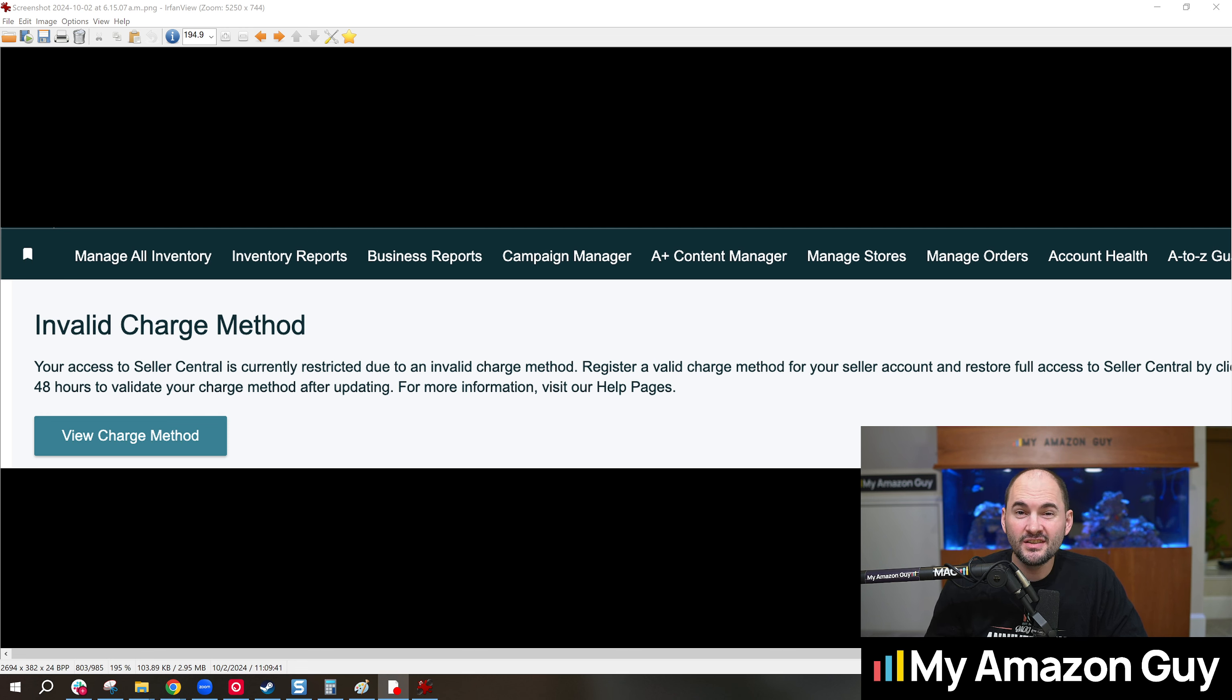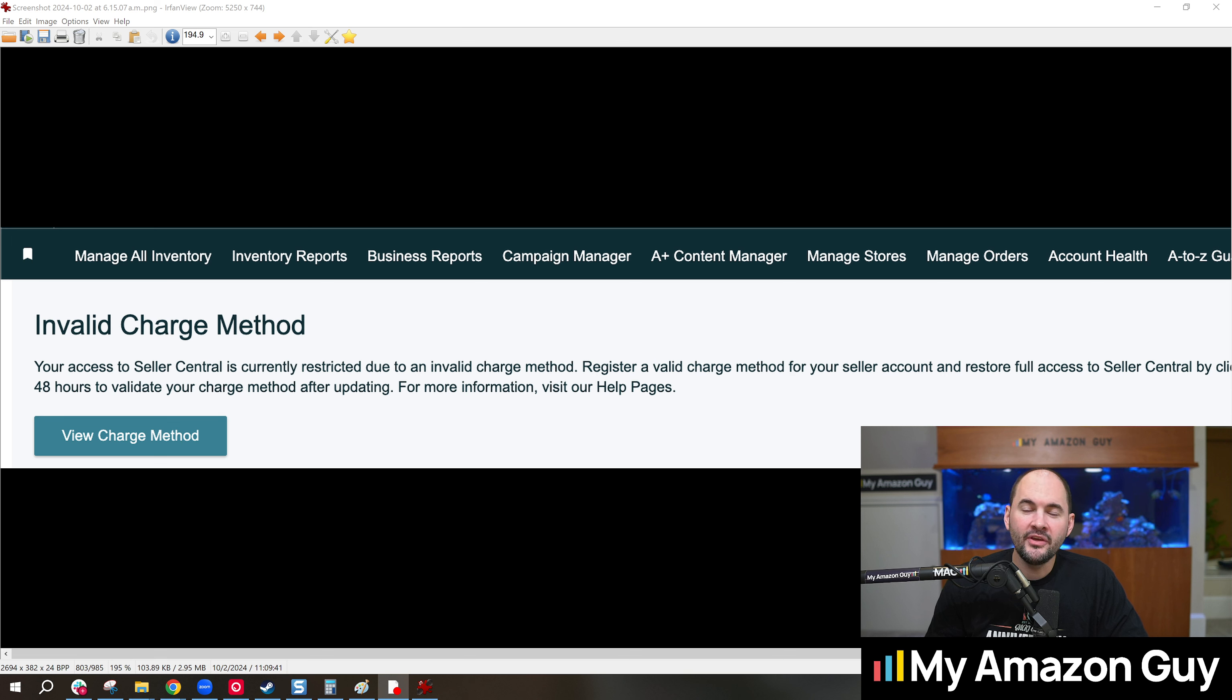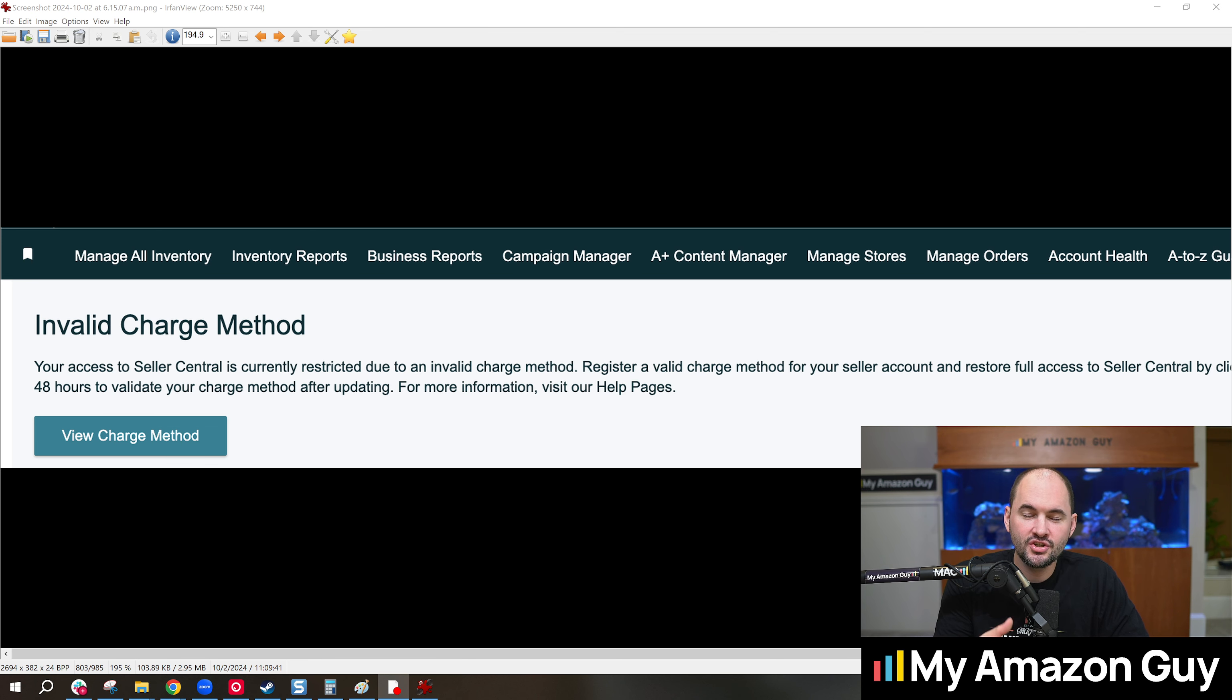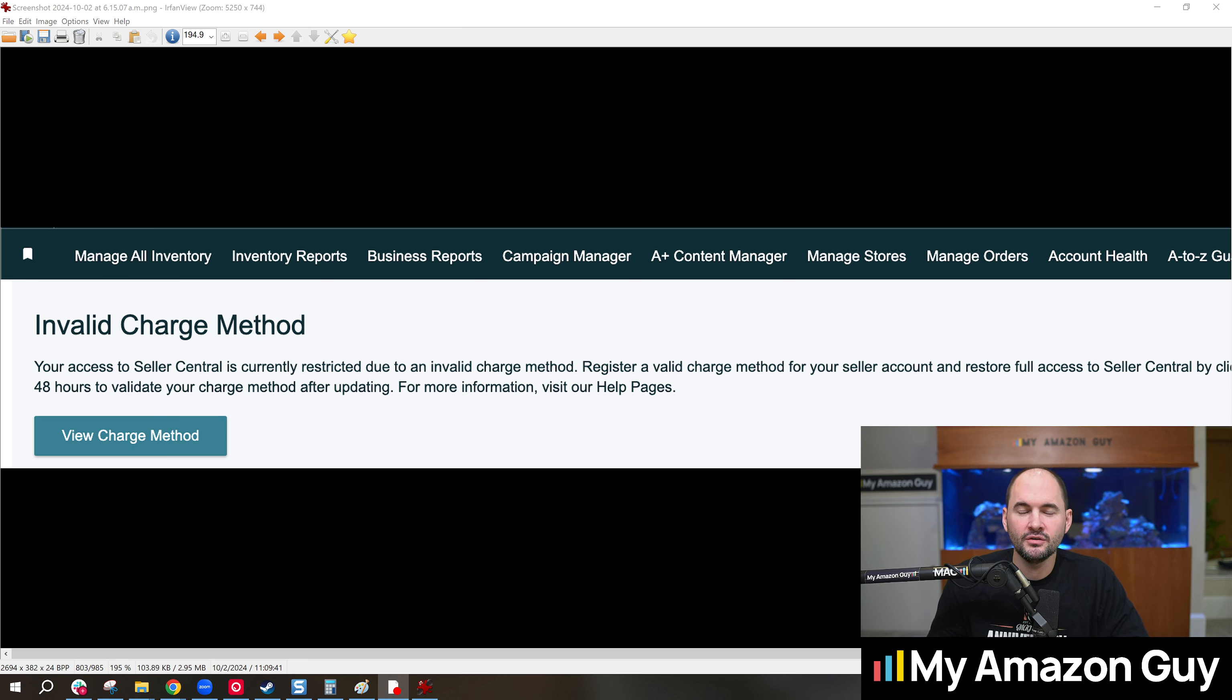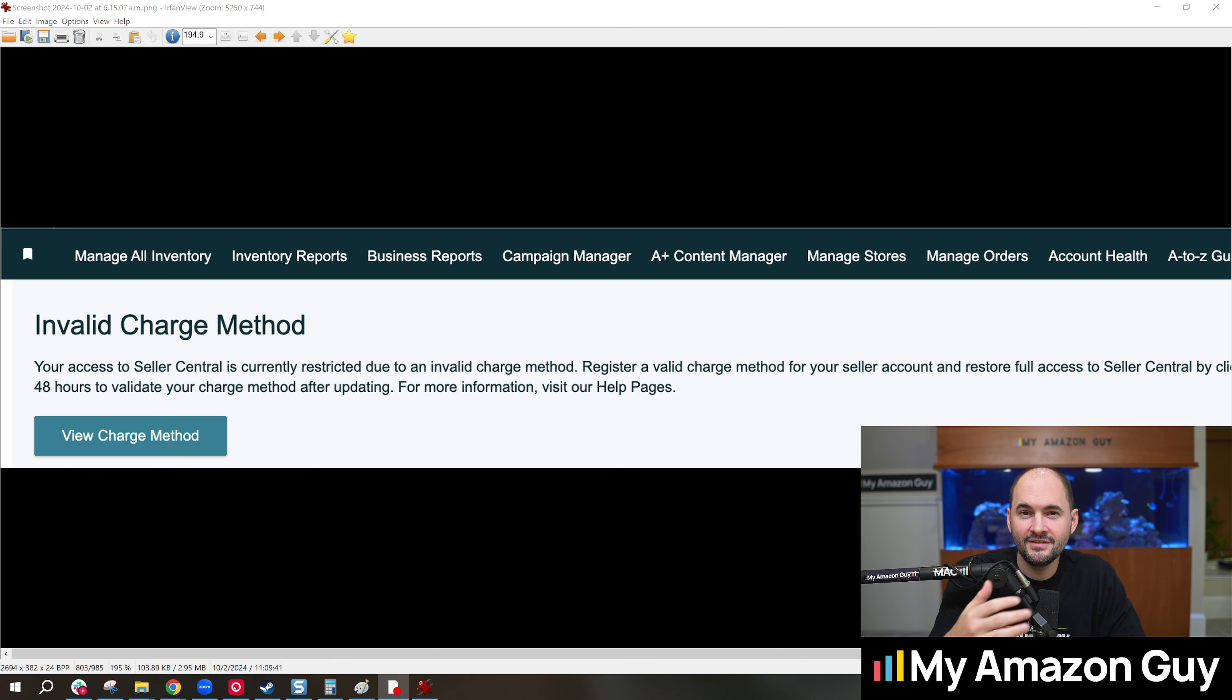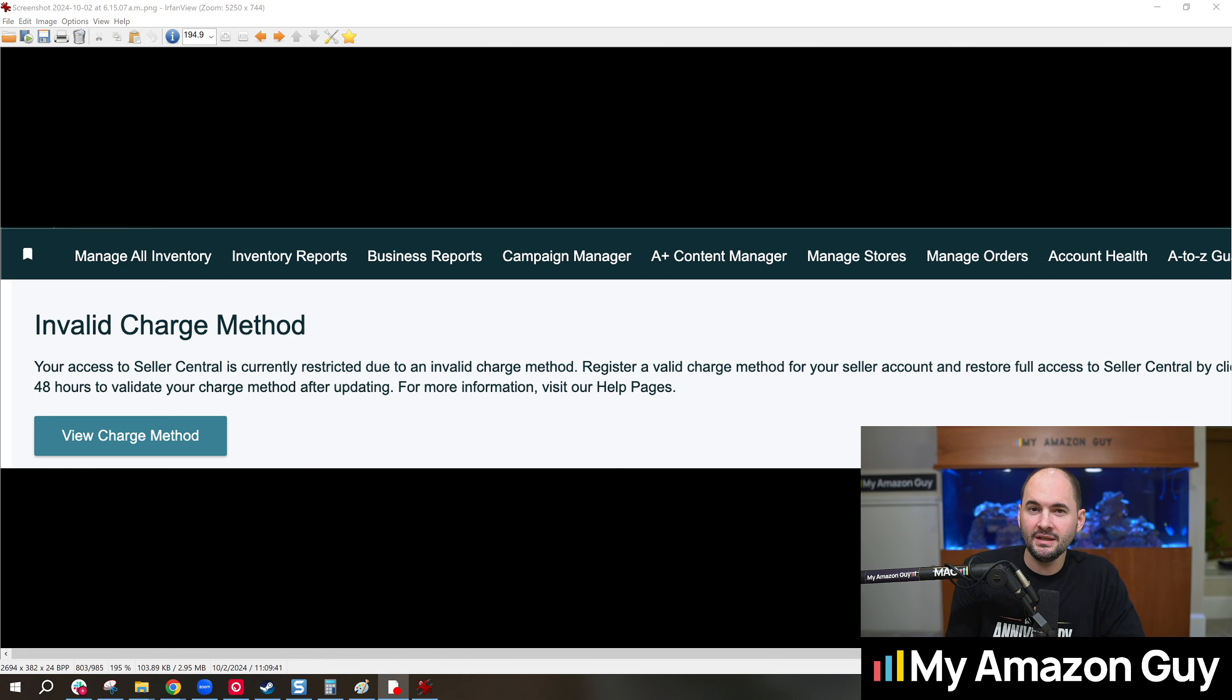Amazon does require a credit card on file. They also require a bank account for deposits to maintain your account activity. If you ever change, and this is something that also comes up when people ask these finance or banking questions, if you change the bank account during a deposit, that is within 5 days of a deposit that's pending,